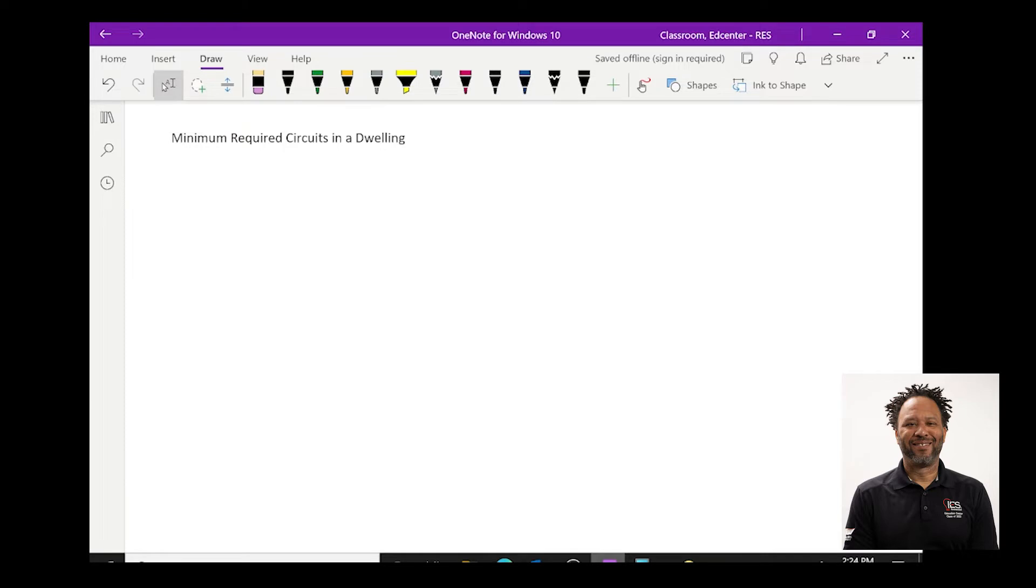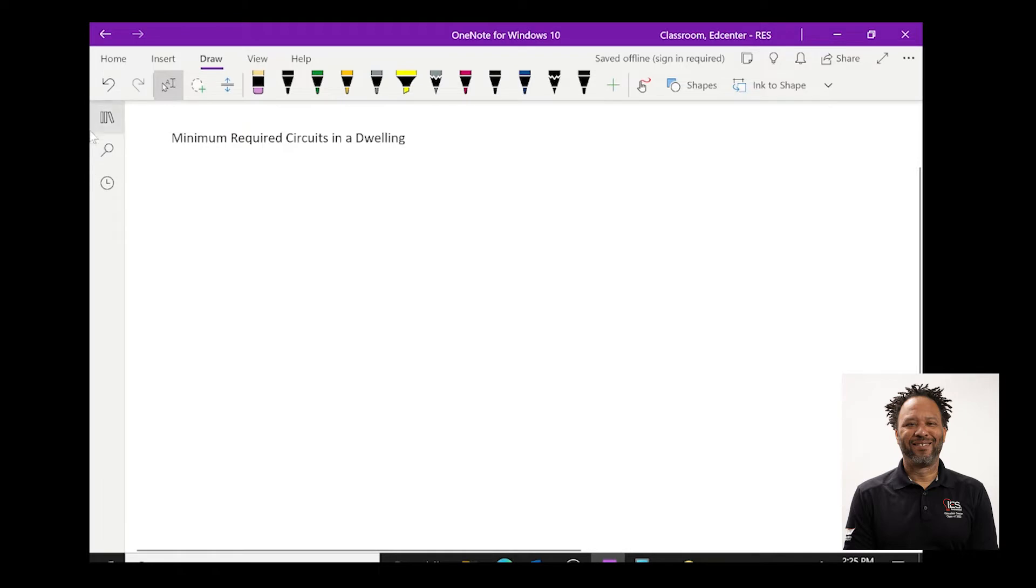In addition to the minimum general lighting circuits, the NEC also lists other required circuits in a home. If you're unfamiliar with or would like to review minimum general lighting circuits, I suggest watching our tutorial on this topic.